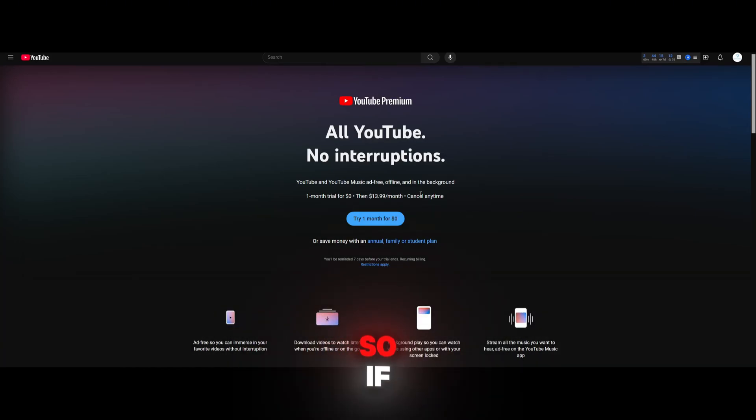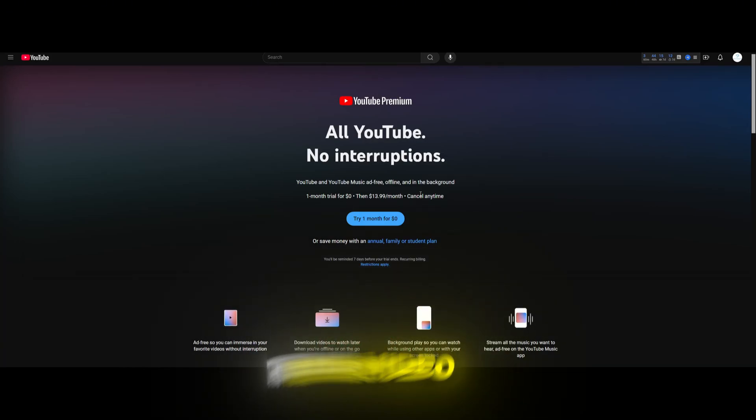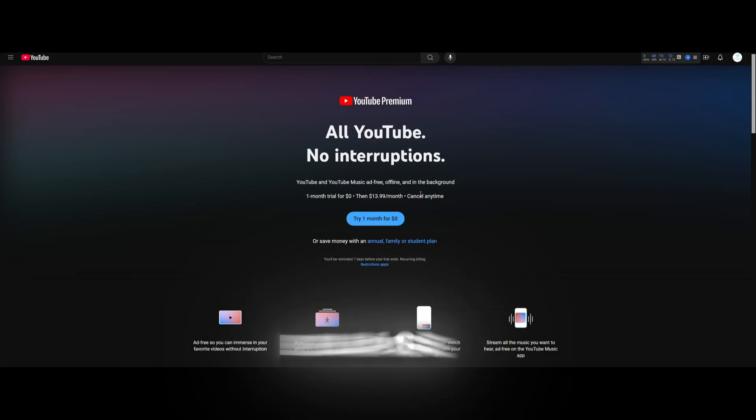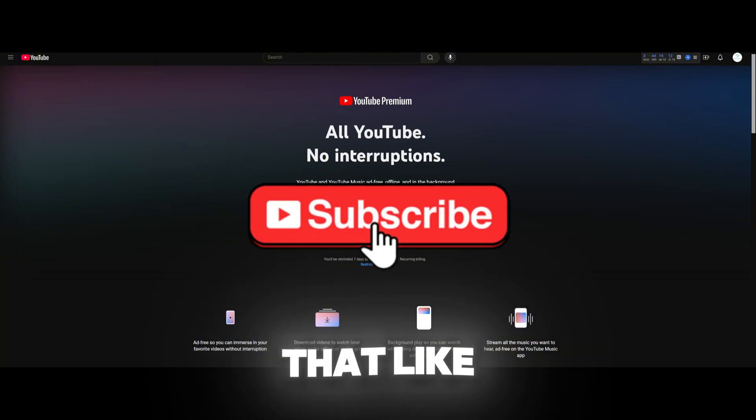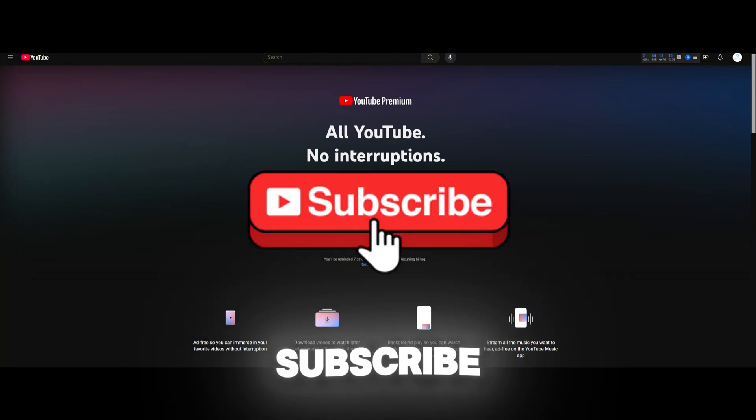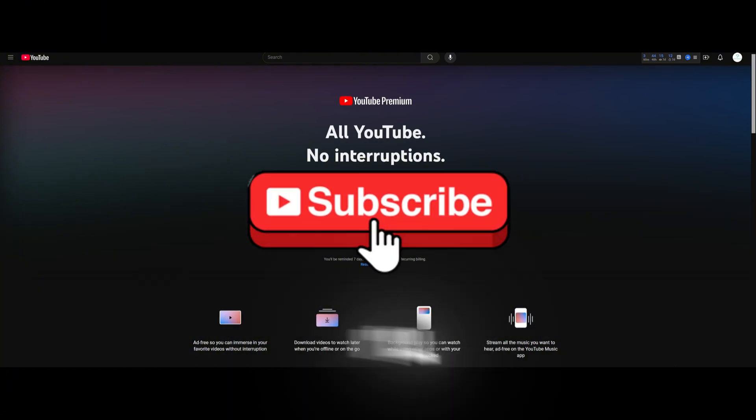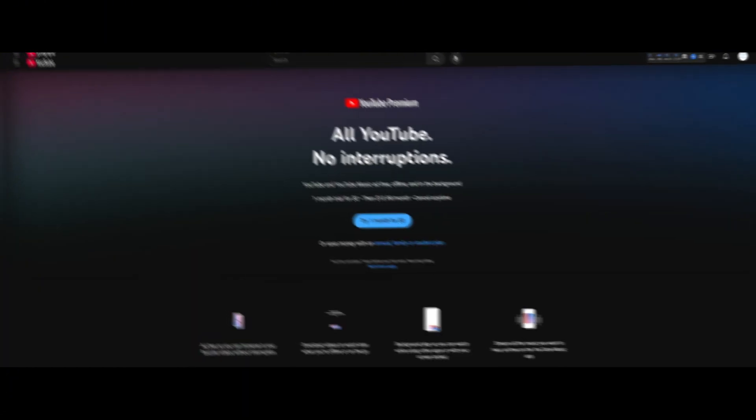If this video helped you, please hit that like and subscribe button. I'll see you guys next time.